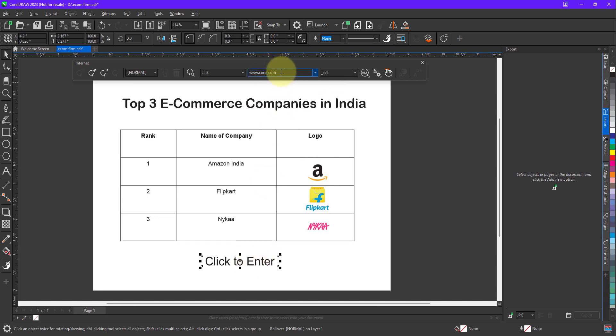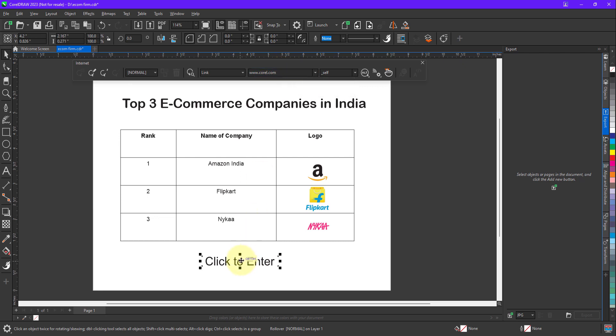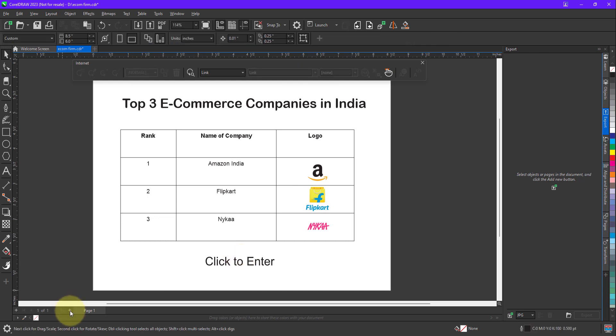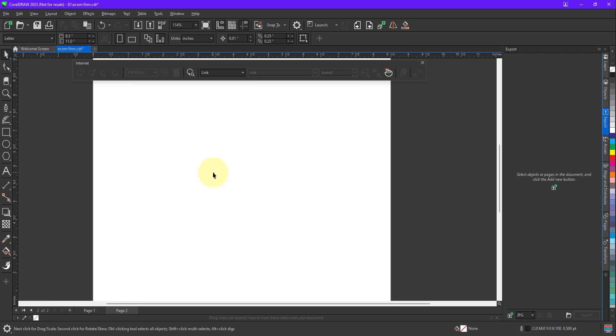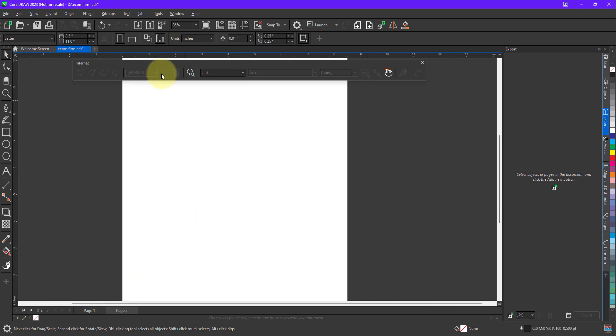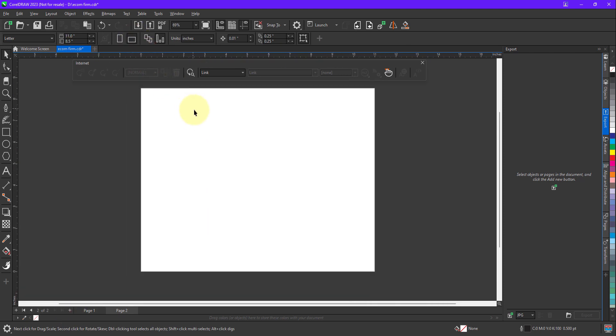When I click over here, so how to assign the hyperlink? For that, I am going to quickly create a new page. So after creating a new page, let me quickly import an image.